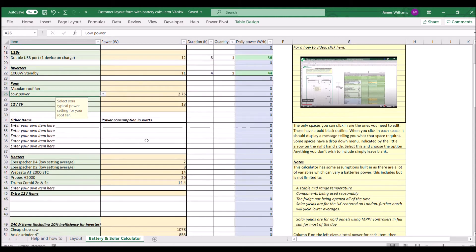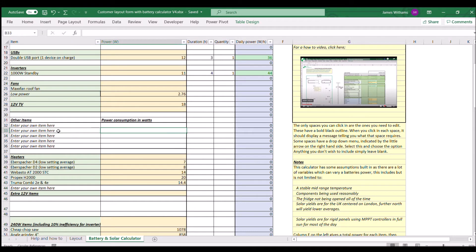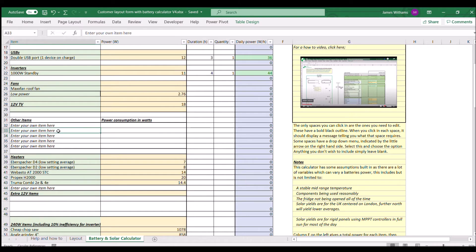Here we come to the blank space where you have the option for a few extra bits and bobs. You can type what it is for your own reference. You'll need to look up the power consumption figure and add it into this box.